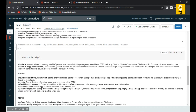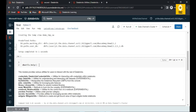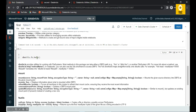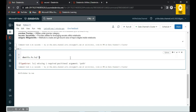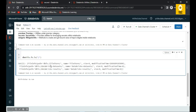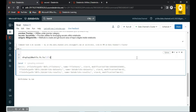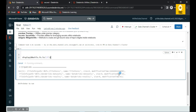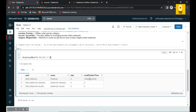Using dbutils.fs.ls and providing a path will list the files, but the output may not be easy to read. If you wrap it with display(), the output becomes tabular and much more readable, which is especially helpful when there are many files.